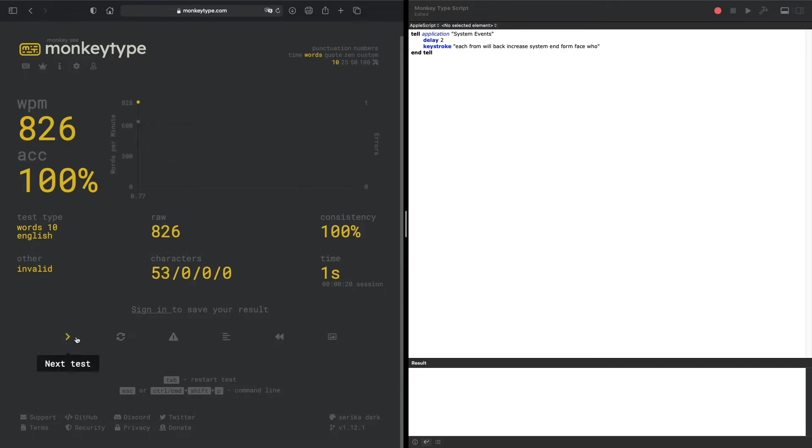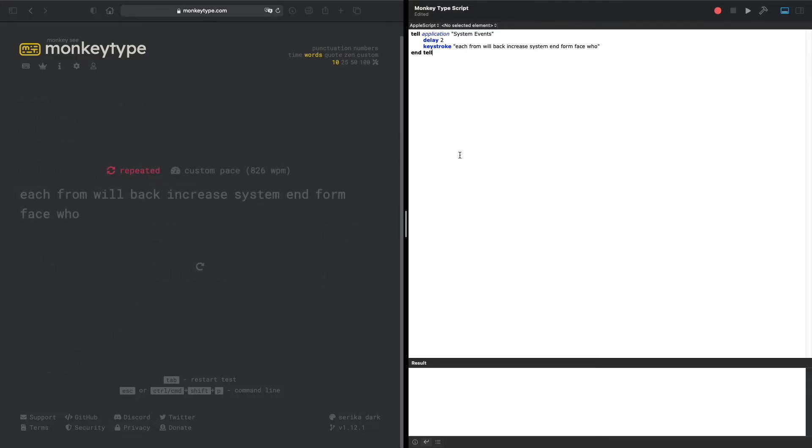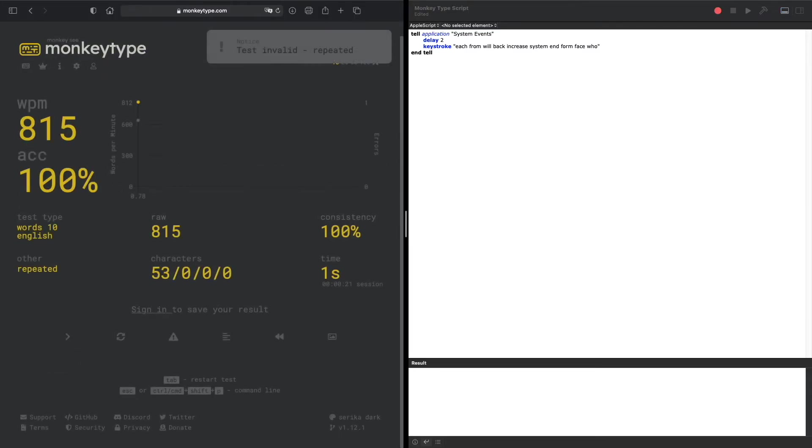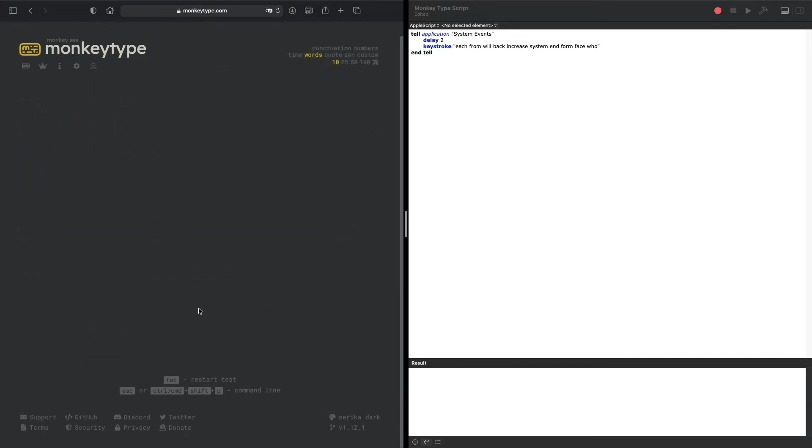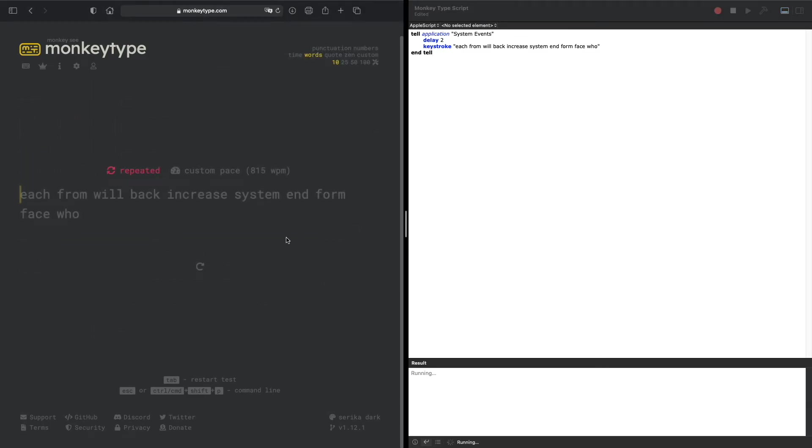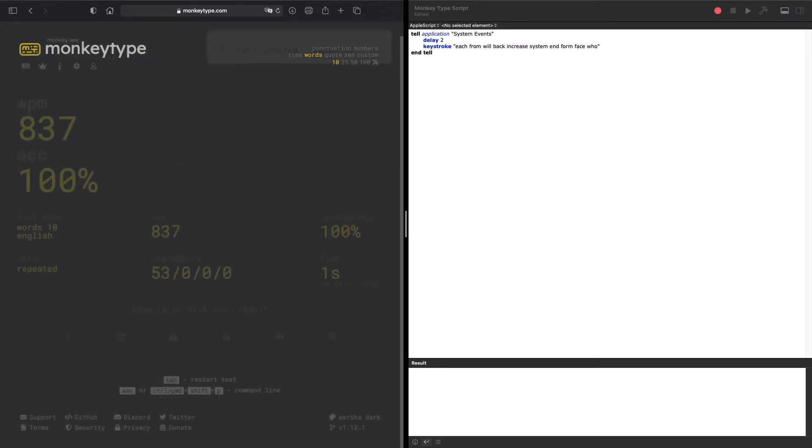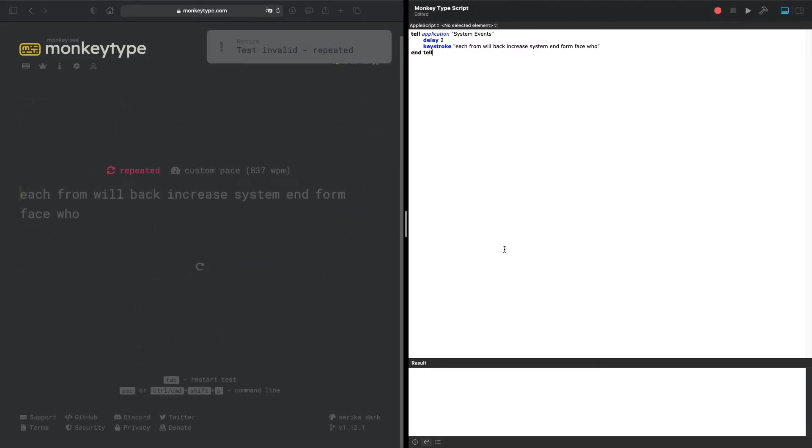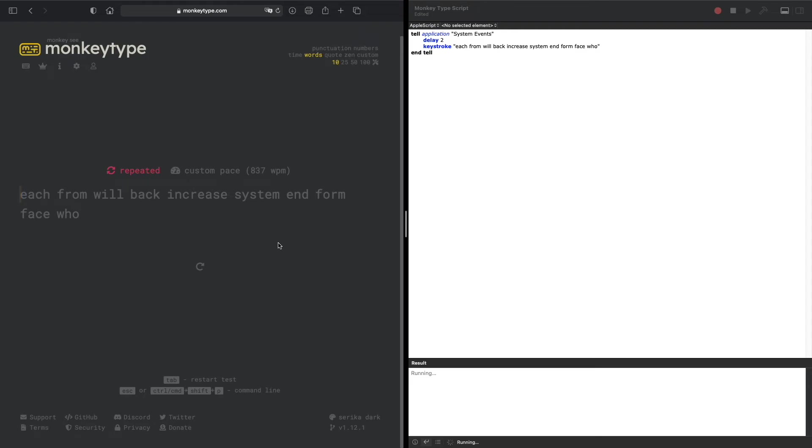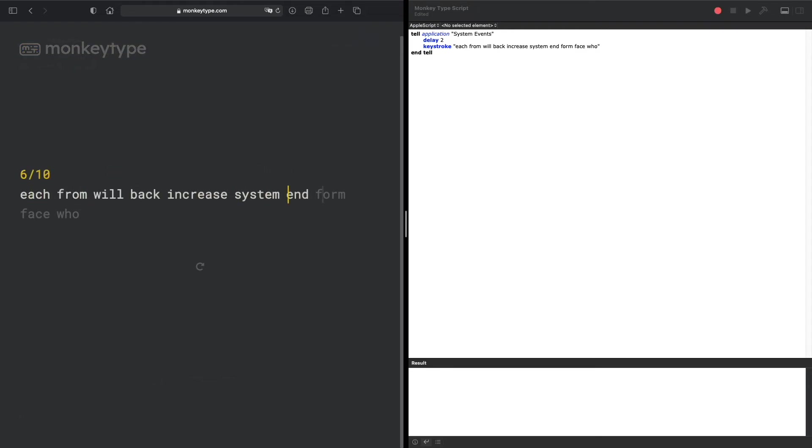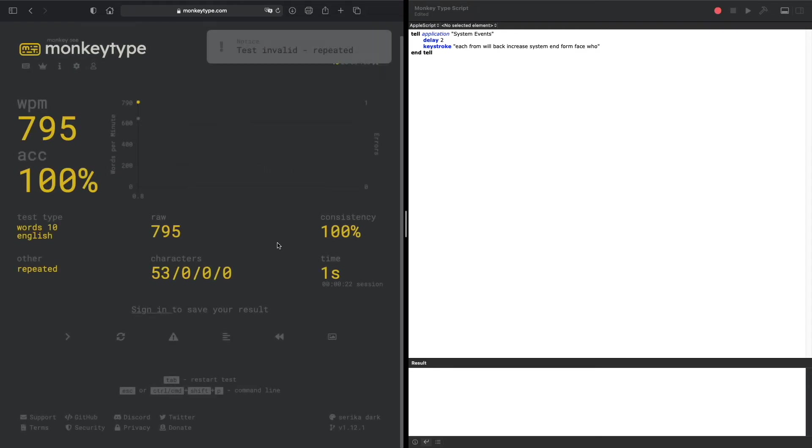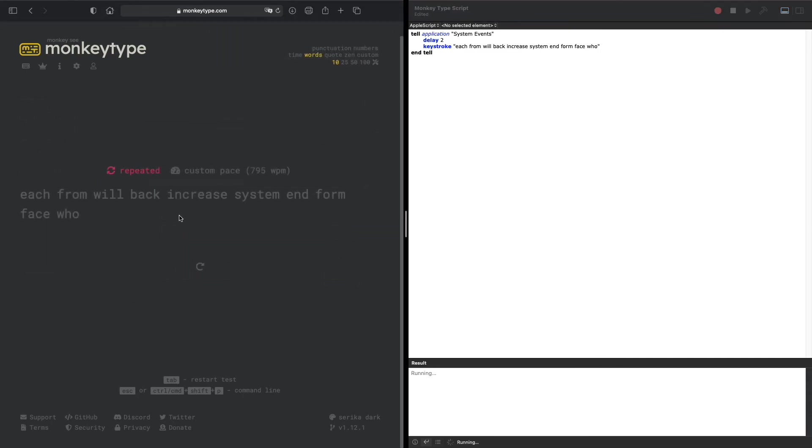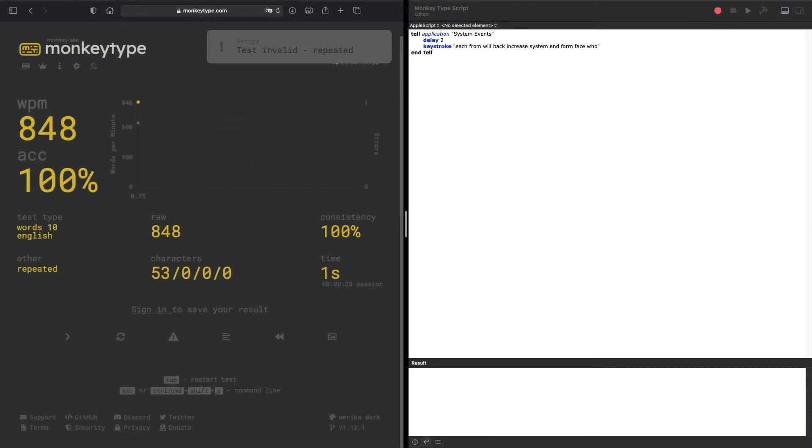We could try this again, we could do multiple times. 815, so it's hovering around the 800s for a 10 word test. 837, 795, 848, so it really varies.